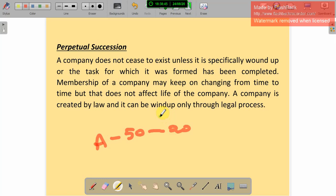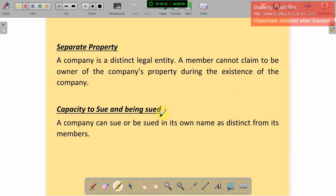Separate property: a company is a distinct legal entity and a member cannot claim ownership of the company's property during the existence of the company. The company has its own property — a member cannot claim any particular property as their own. The assets of the company belong to the company, not to the individual members. That is separate property.